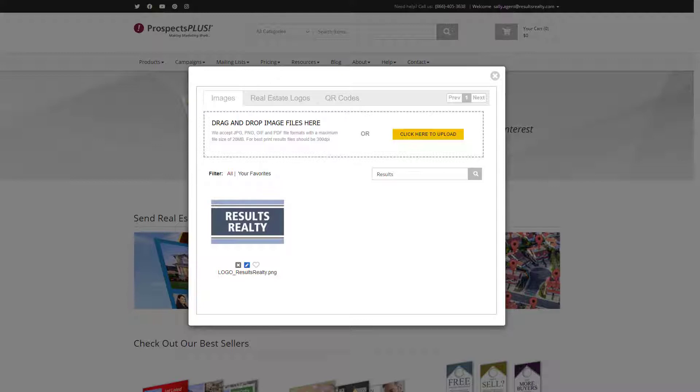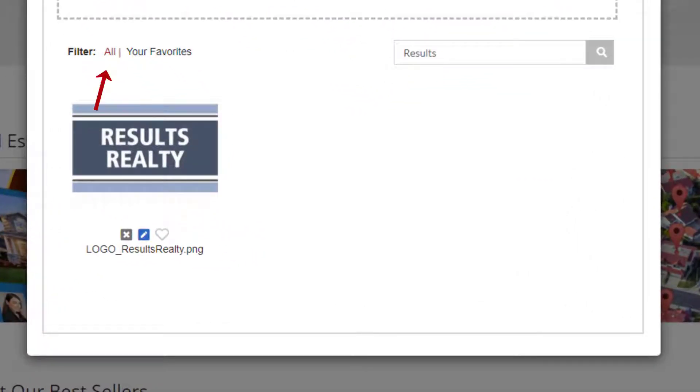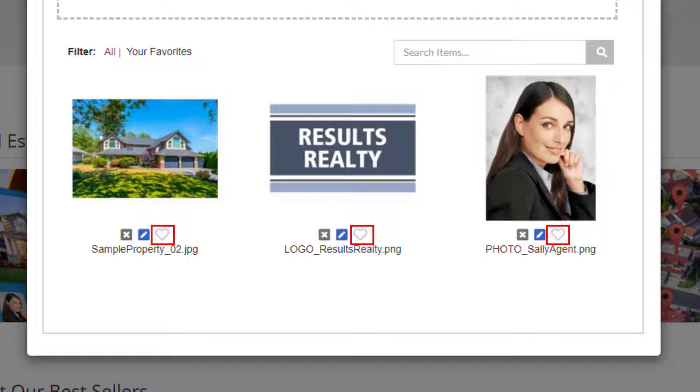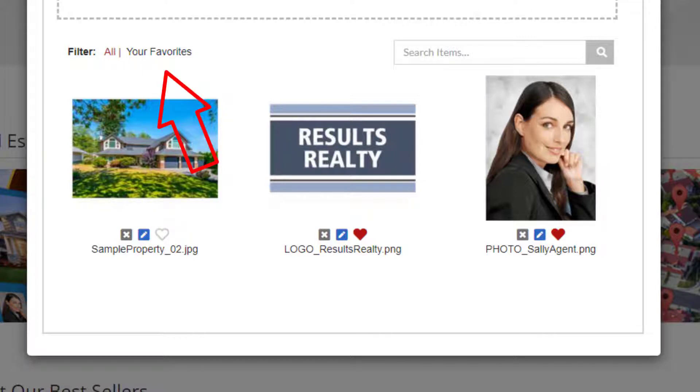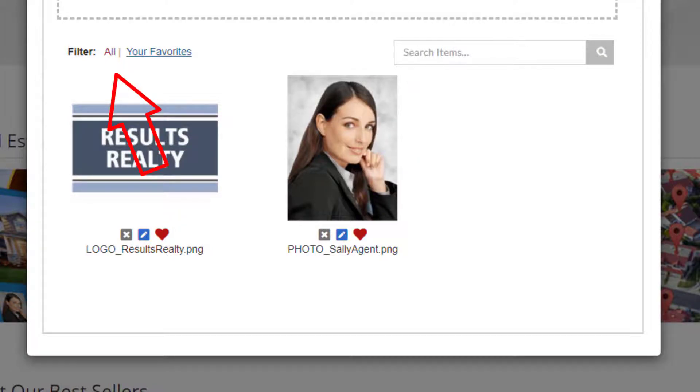To view all of your images again, click here on the all link. You can also mark images as a favorite. To do that, click on this heart icon on any image you want to mark as a favorite. Now if you only want to look at your favorite images, click on the your favorites link. And again to look at all of your photos, click on the all link.